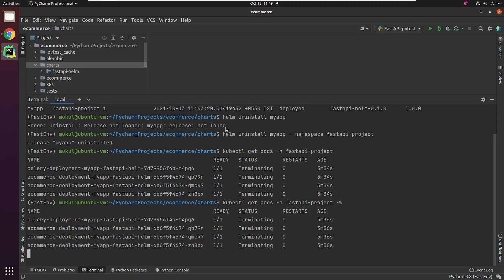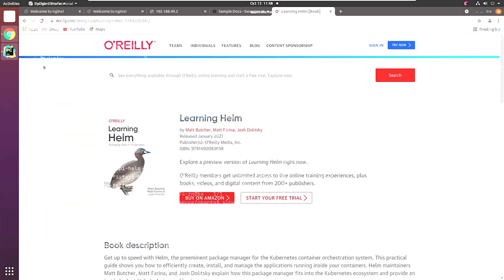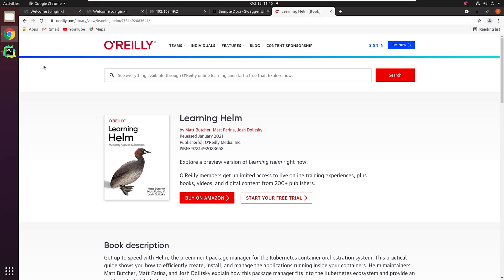There are many which we didn't cover when working with Helm. I definitely recommend that you check the official documentation, or else you can check out a great book, Learning Helm, which is written by the creators and maintainers of Helm. This book covers everything related to Helm, either working with templates or deploying charts. This is the one-stop solution for Helm.